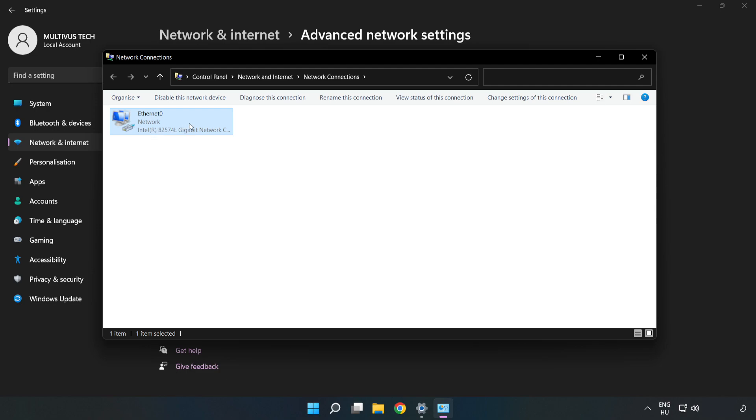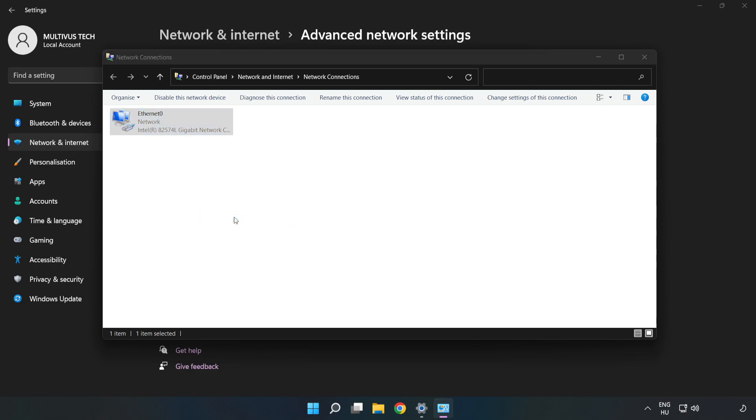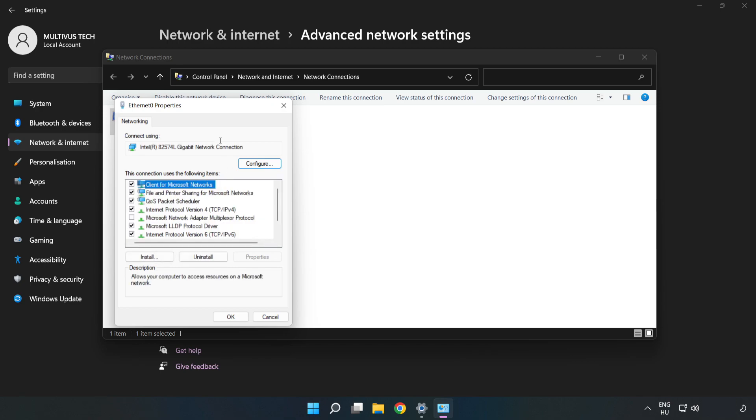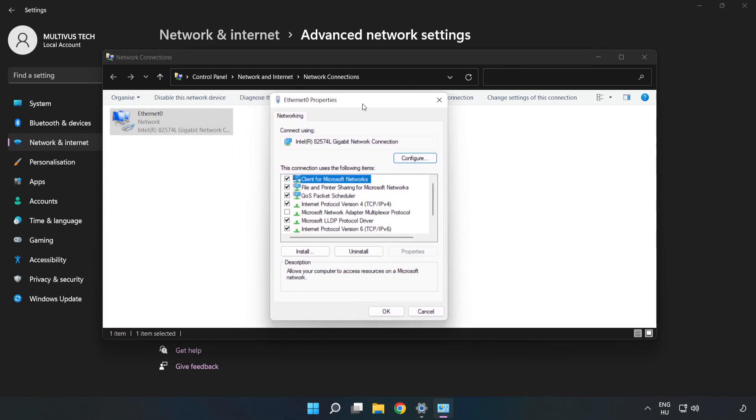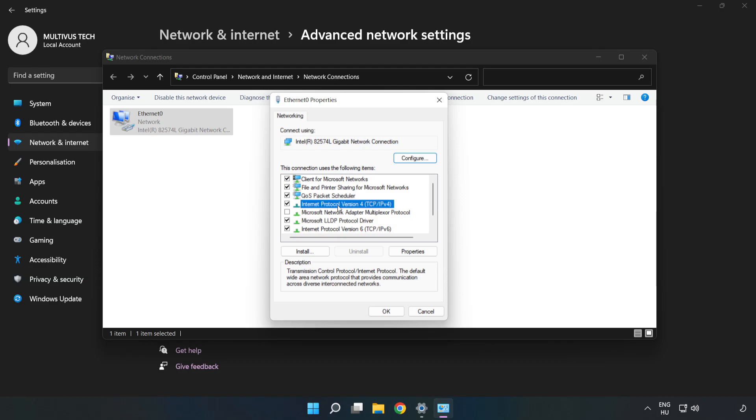Right-click your network and click Properties. Click Internet Protocol Version 4, then click Properties.